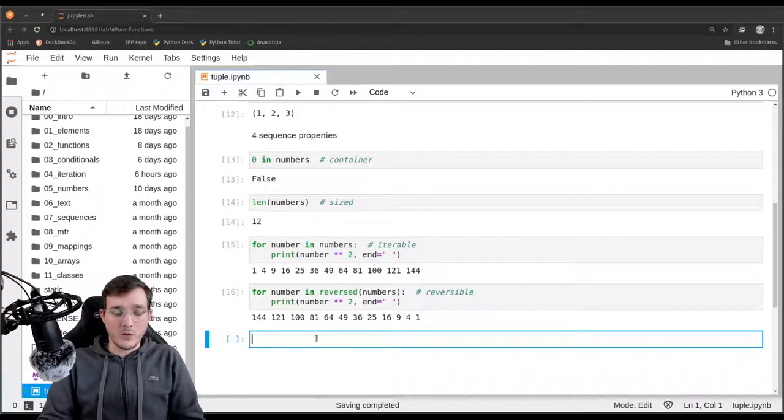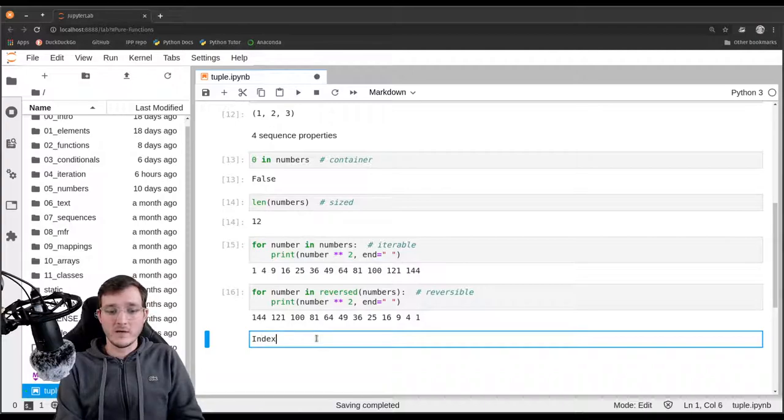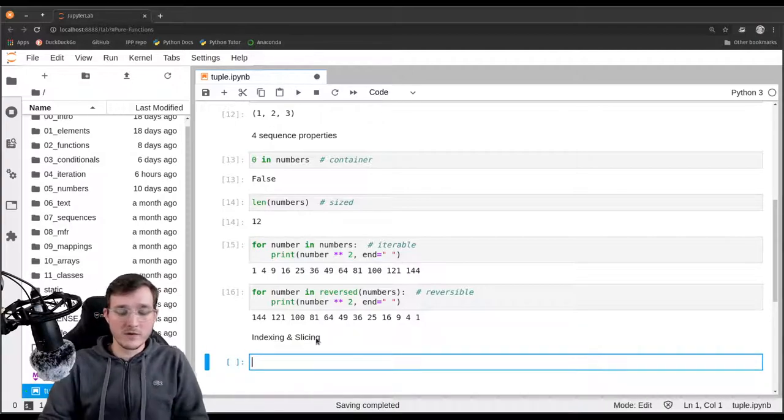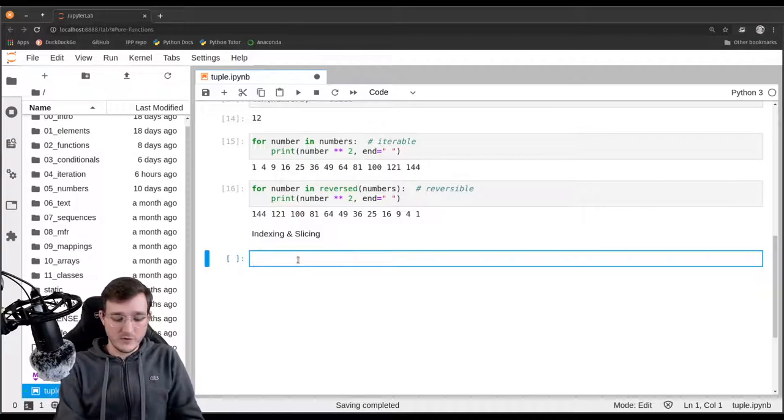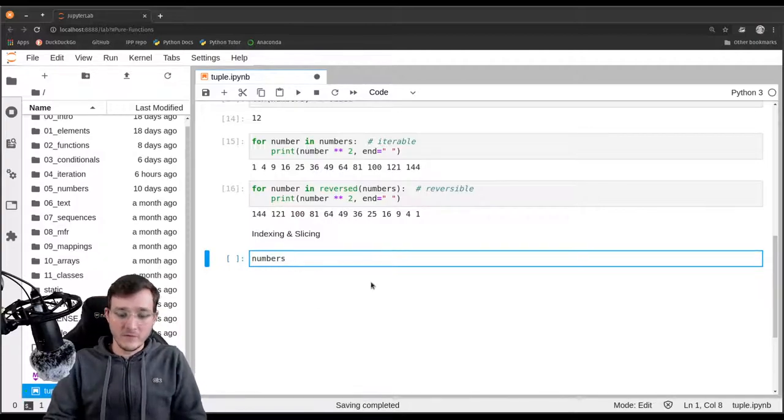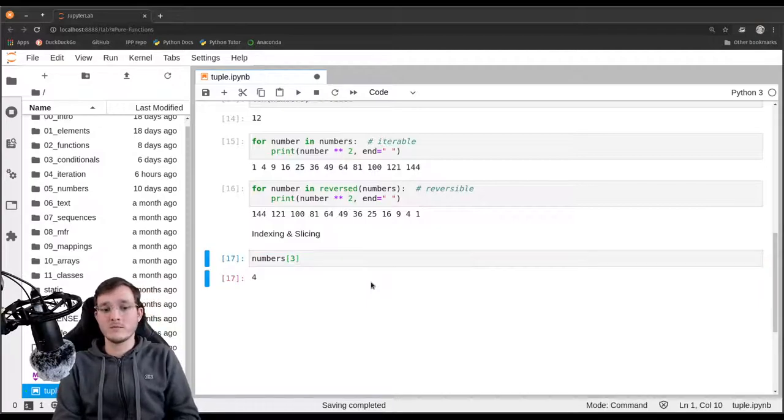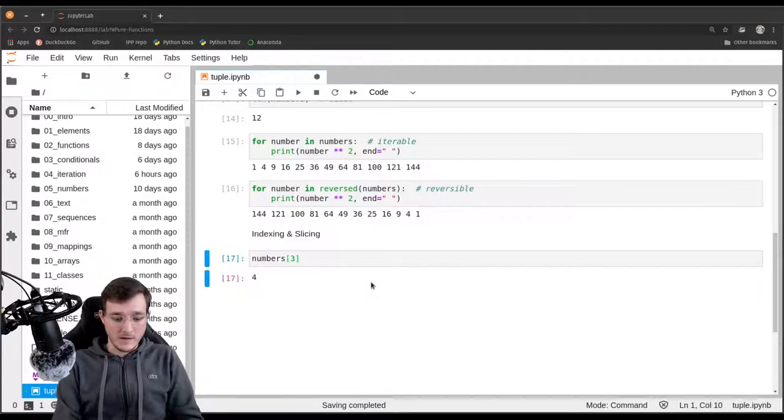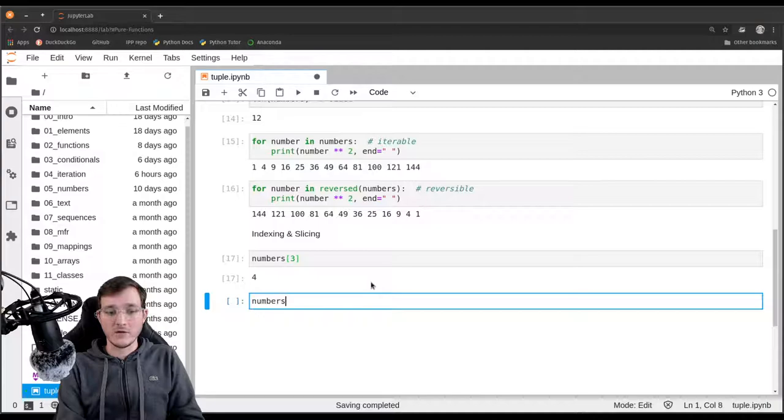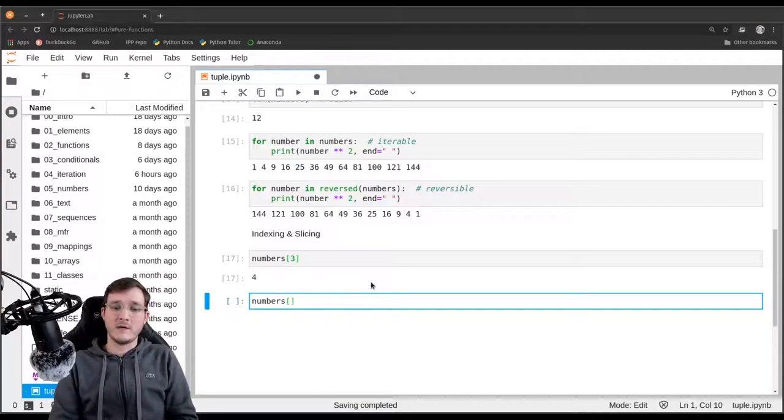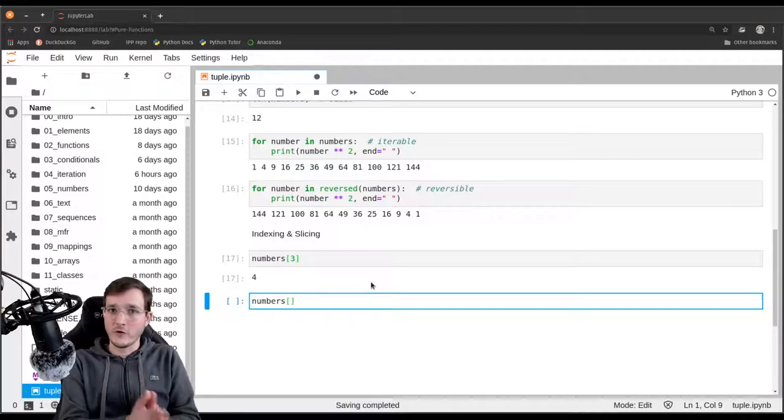So what else can we do? Anything that regards indexing and slicing also works. Let's say I want to maybe get the fourth element, which would have index three. I can just obtain it. If I want to get a slice, I can also do that.